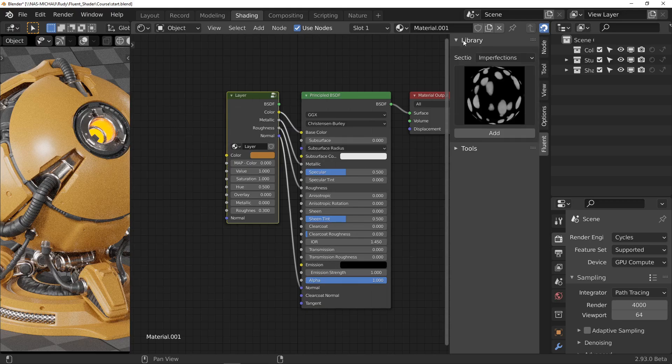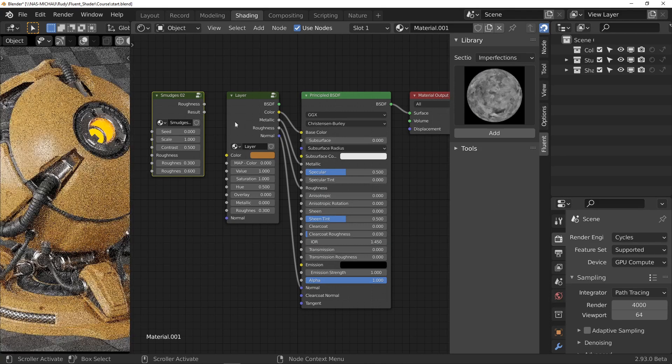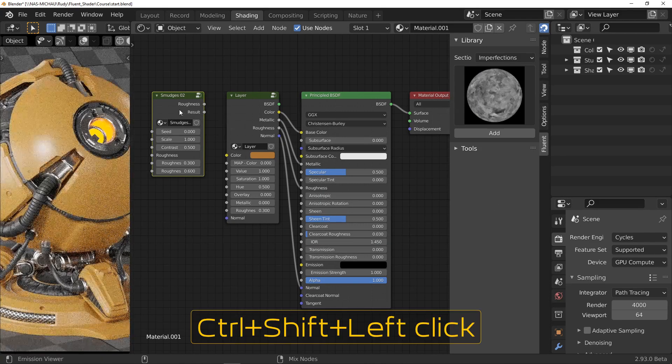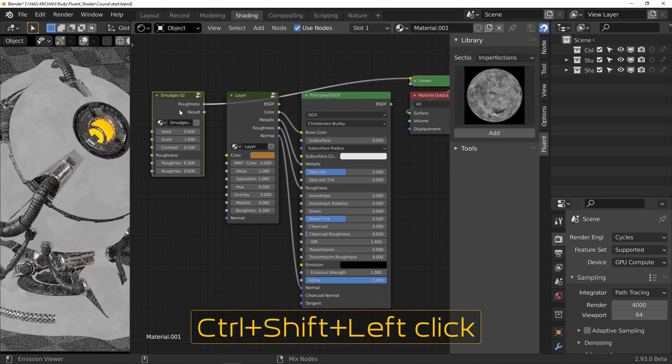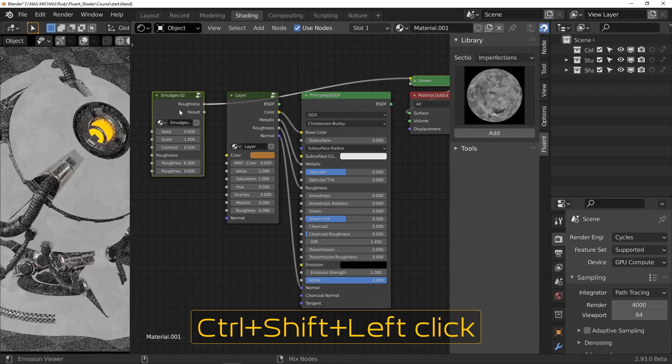To see what a node does in Blender, use the shortcut Ctrl Shift Left Click. It is in fact the node wrangler add-on that we activated in the previous video that allows us to do this.